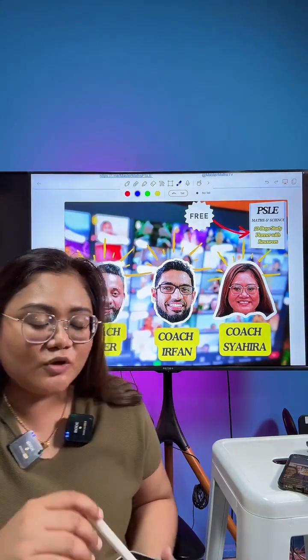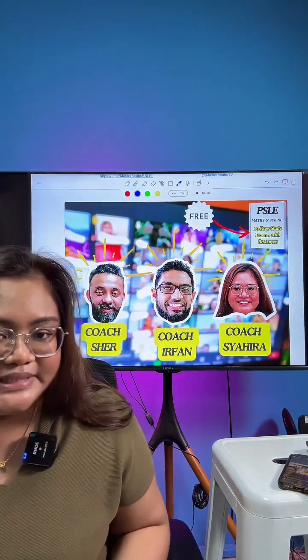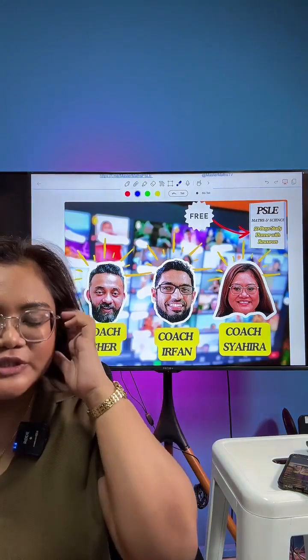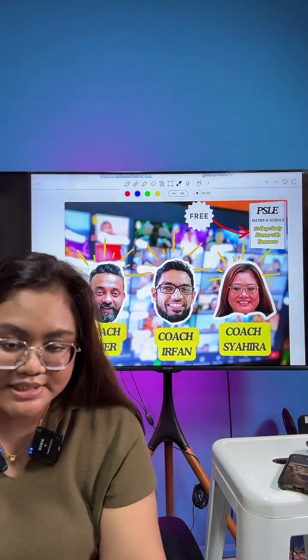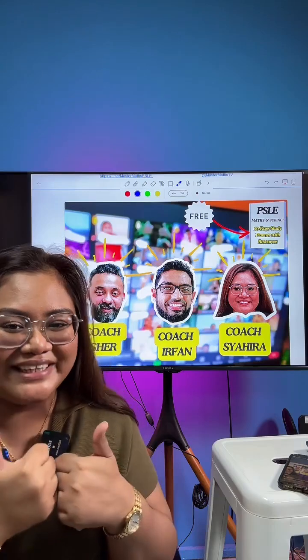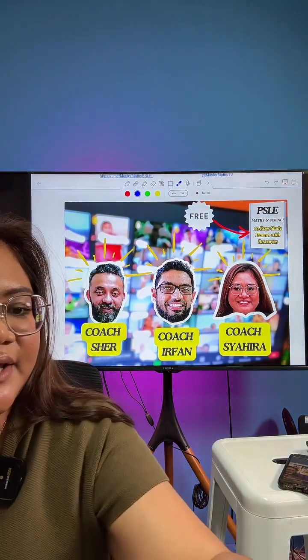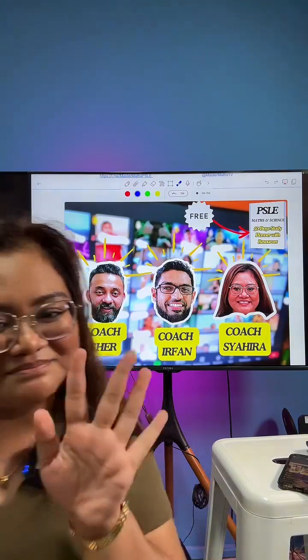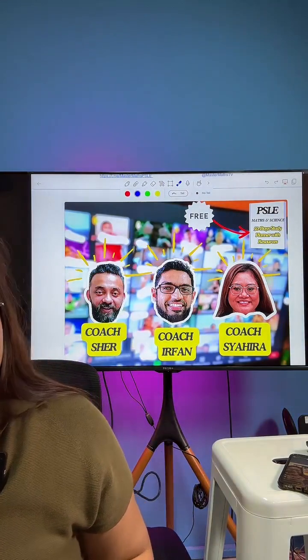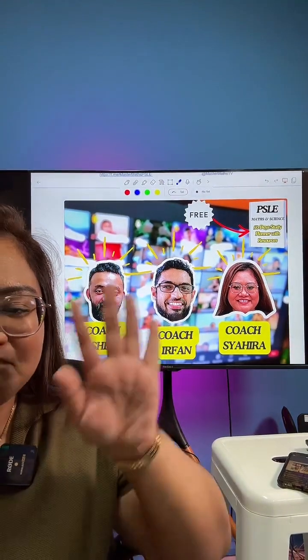The recordings will be posted tomorrow or Thursday — we need to process the video first. I hope I have answered your questions. If you have no more questions, that's all from me. Thank you, everybody — good night! See you next week. Bye-bye. Good night!